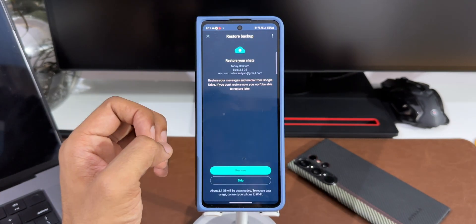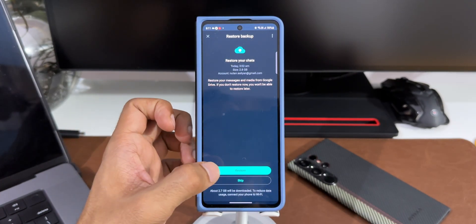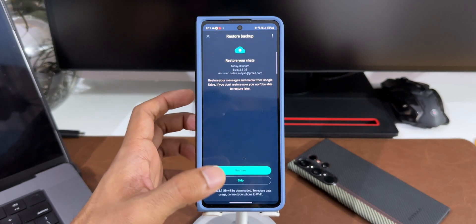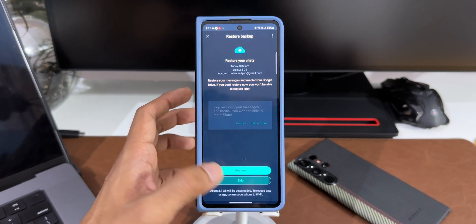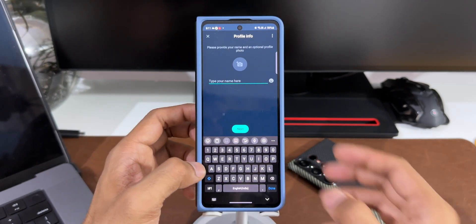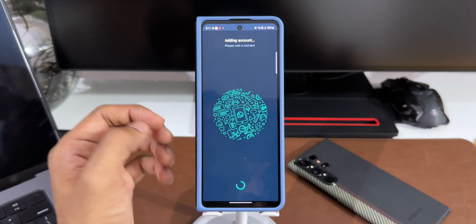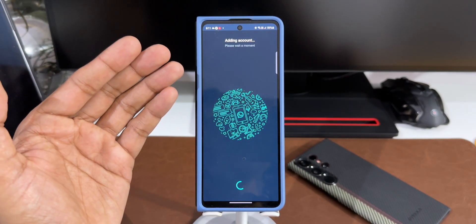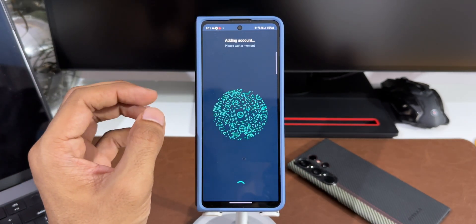Now it is looking for the backup. As you can see I've got a backup for this account, so I can restore it or I can skip it for now. I will skip it for this demonstration. Again, it's the same process. We will have to key in the name. I'll tap on next. As you can see it says adding account.